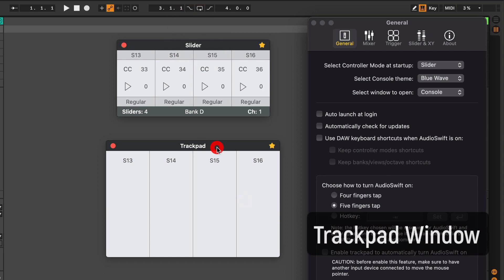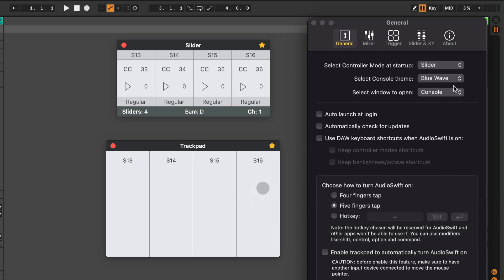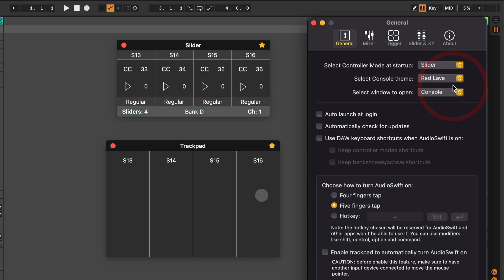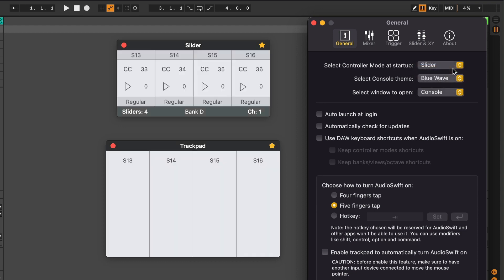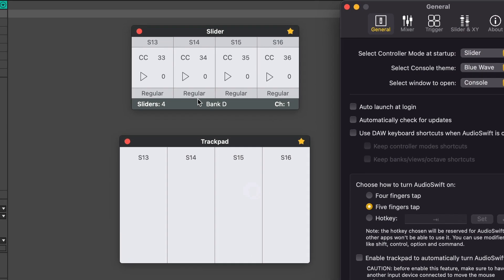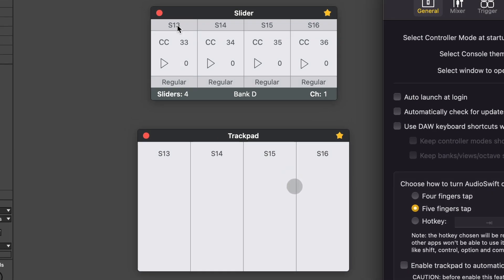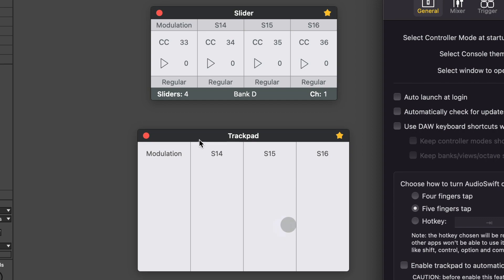Here the trackpad window also got a makeover. It follows the same color theme of the console. It also updates the labels you put in the console window for the controllers. If I, for example, type modulation, it will appear in the trackpad window also.